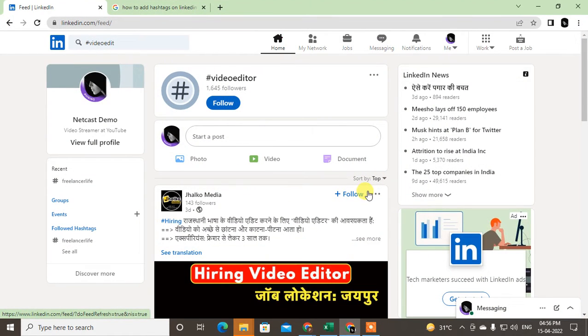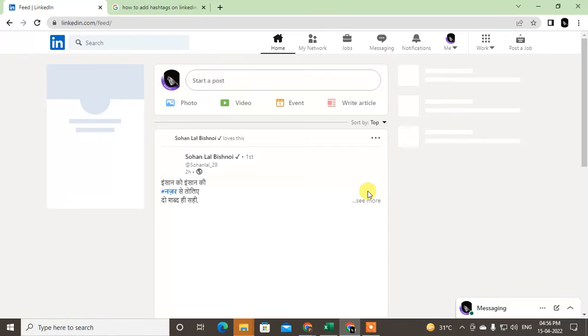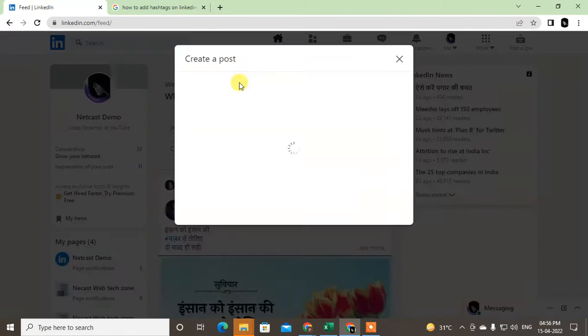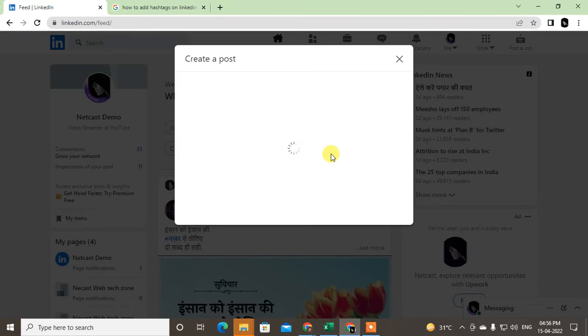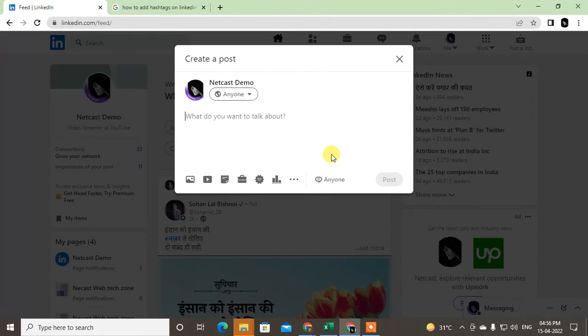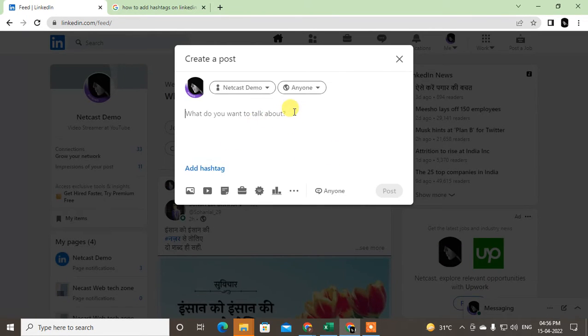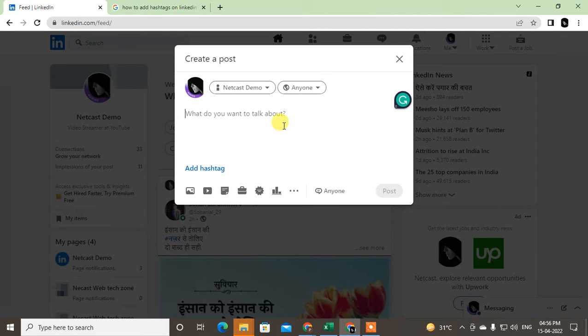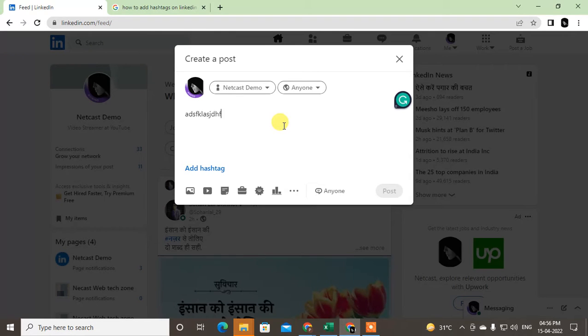If you want to use hashtags in a post you can, but I suggest you use up to three hashtags. Don't use more than three because in LinkedIn, as per the LinkedIn algorithm, more than three hashtags will be suspicious activity. So use up to three active hashtags.